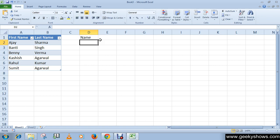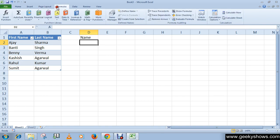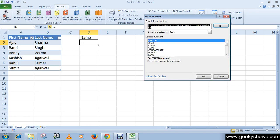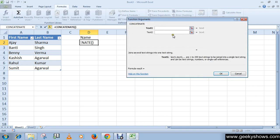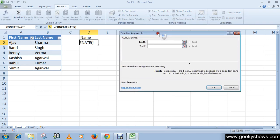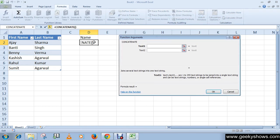Go to Formulas, Insert Function, and search for Concatenate. Select it and click OK. You can see the Concatenate dialog, and we're going to select the cells.